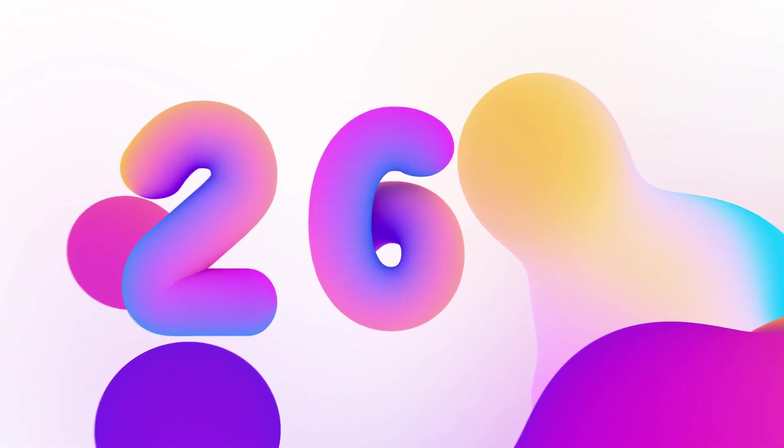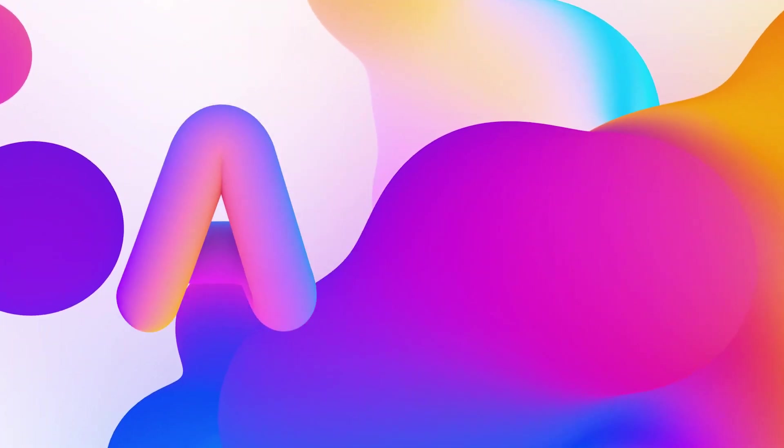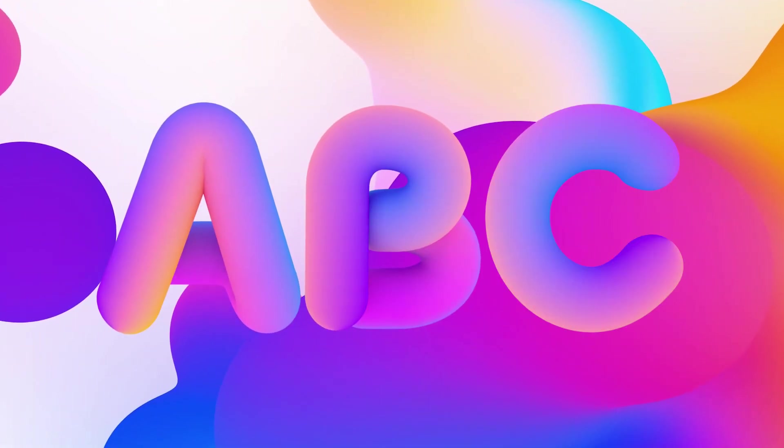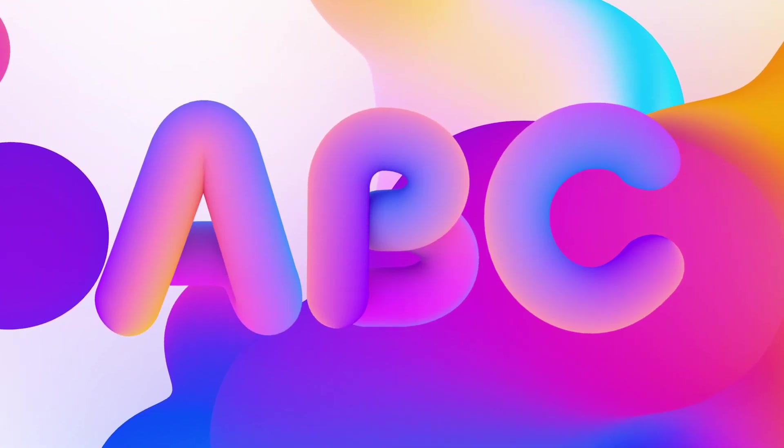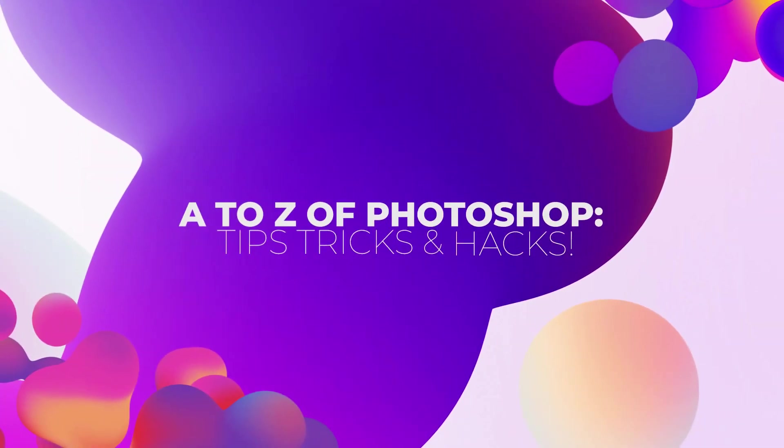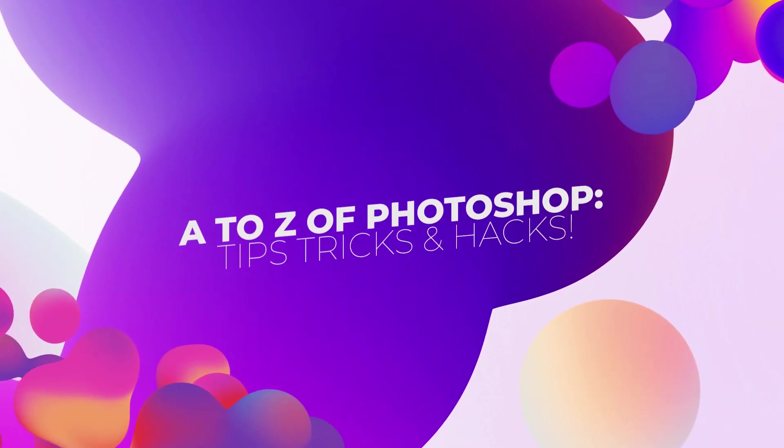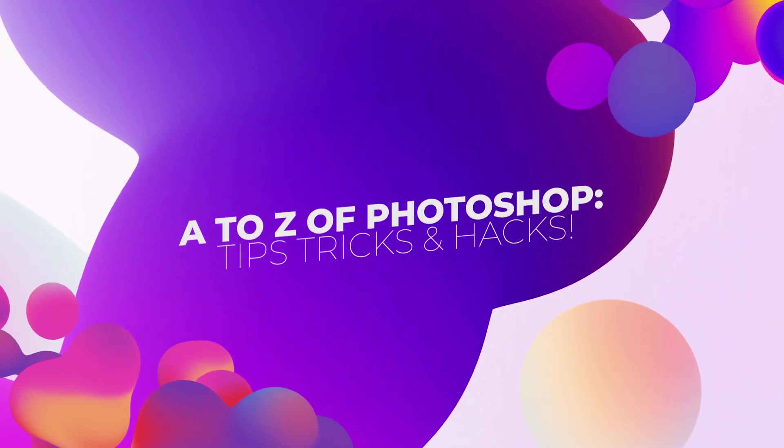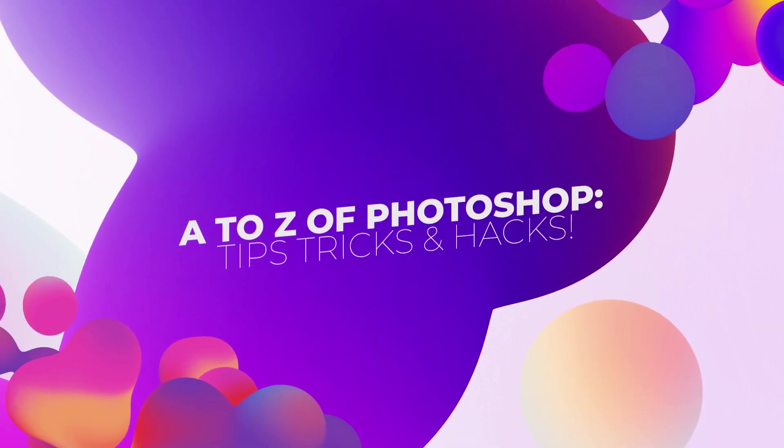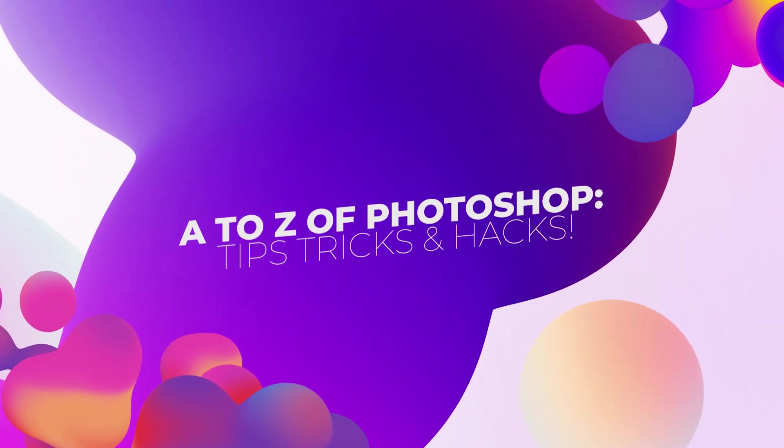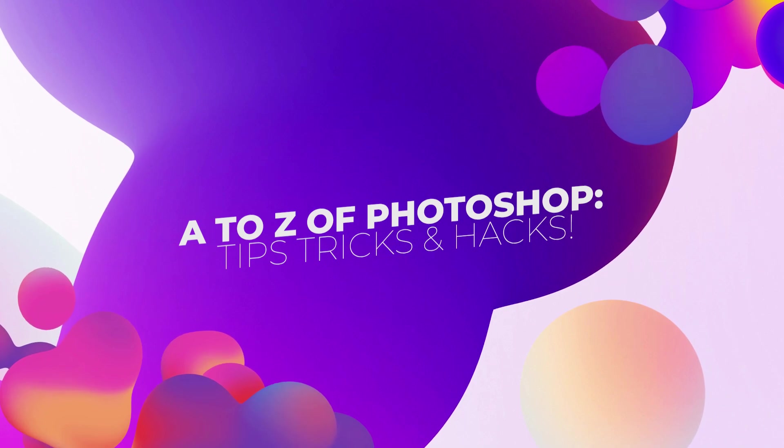26 letters, 26 tips, tricks, and many Photoshop tutorials. Today we are covering the ABCs of Photoshop, going all the way from A to Z looking at tools, hacks, and settings.